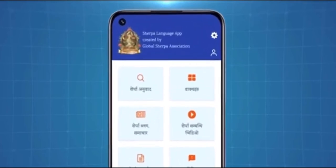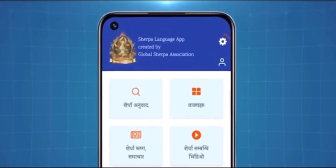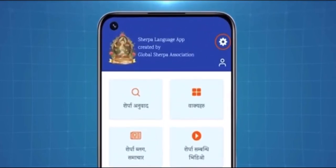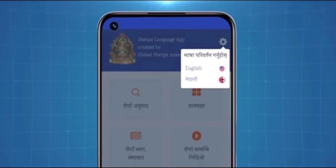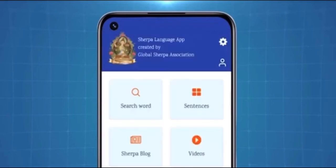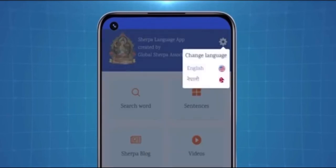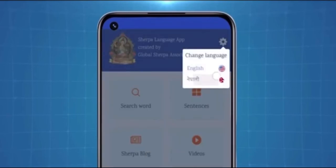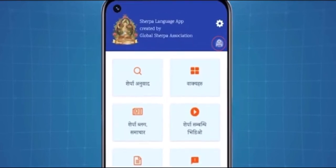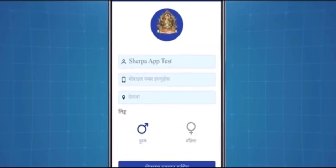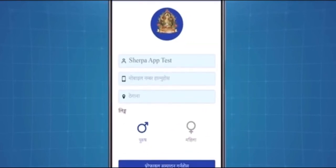On the top right corner, there is a settings icon through which you can select your preferred language on the app. For now, let's select the Nepali language. You may also modify your profile as needed from the profile icon placed below the settings.